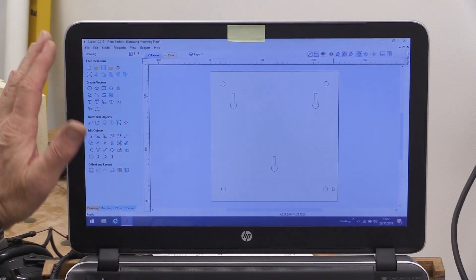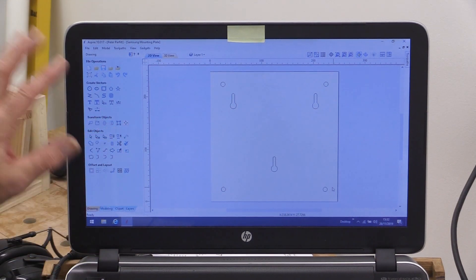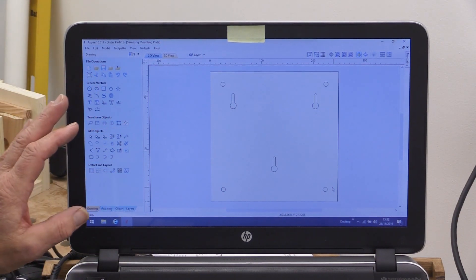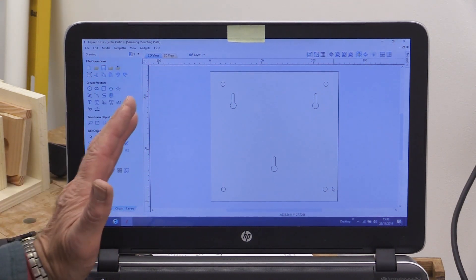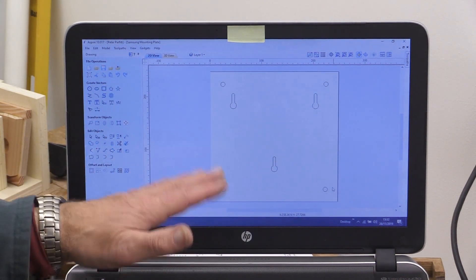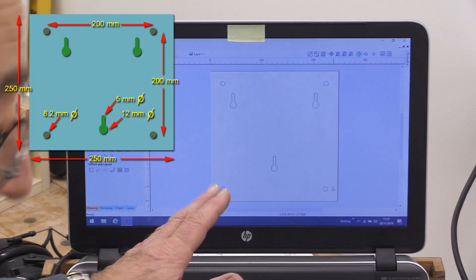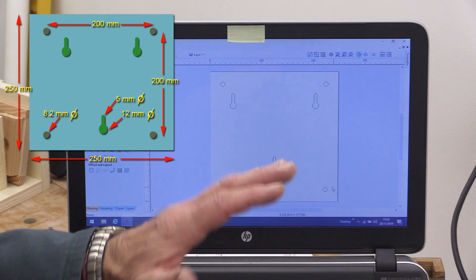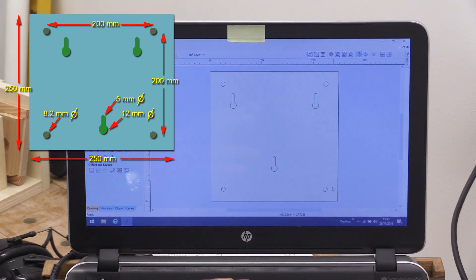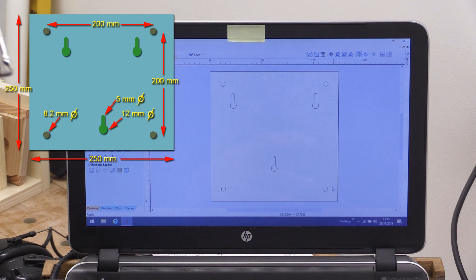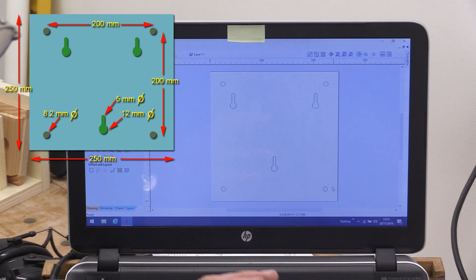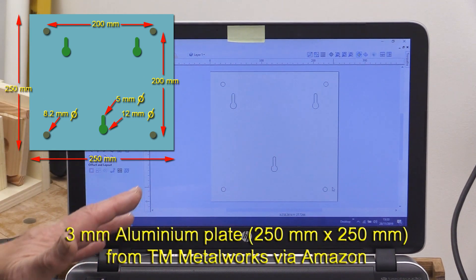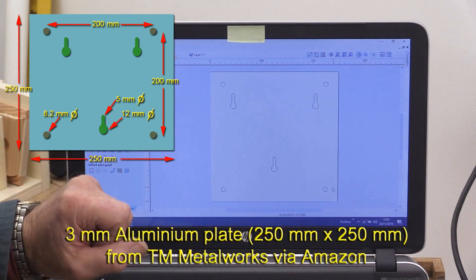Well, I hope the screen is reasonably clear. In the Aspire program, I've started by saying, right, my piece of material is 250mm square. And actually, my material I'm using is a piece of aluminium. It's aluminium plate. It's three millimetres thick. And I bought it via Amazon, and it was just over £5. So not a great expense. So that's my piece of aluminium plate.